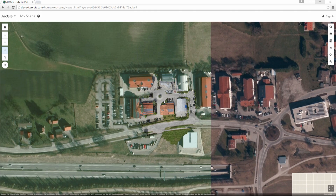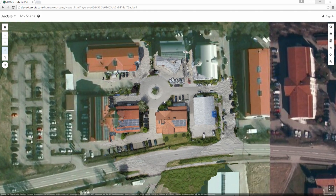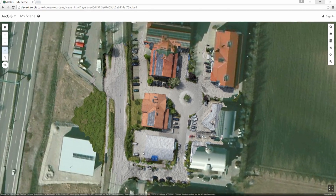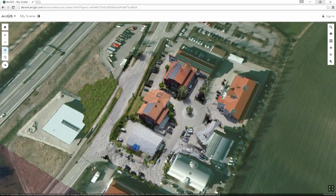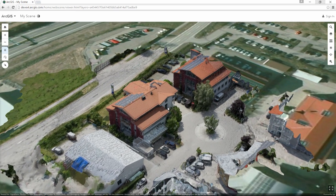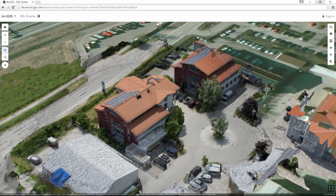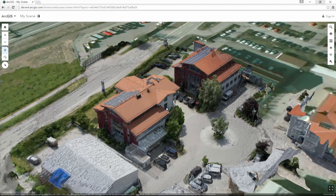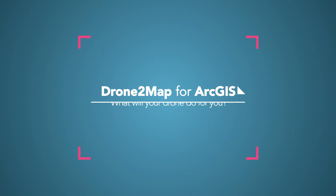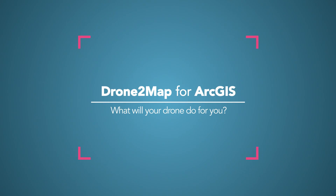Point clouds, mosaic data sets, 3D meshes, and orthomosaics. View 2D imagery in 3D from any angle. Drone2Map for ArcGIS — what will your drone do for you?